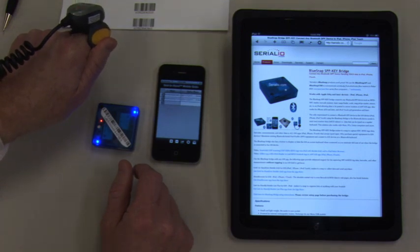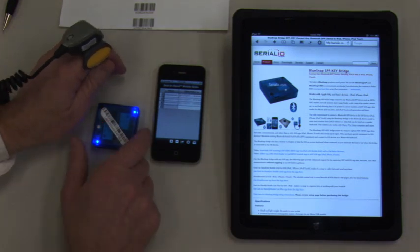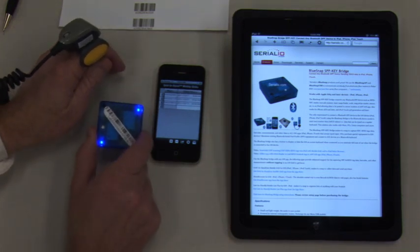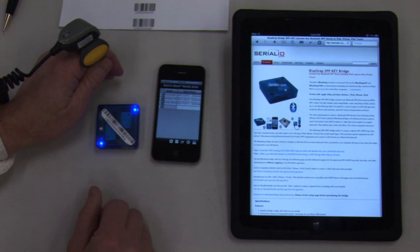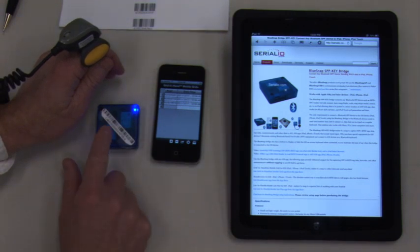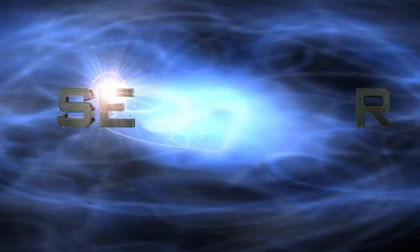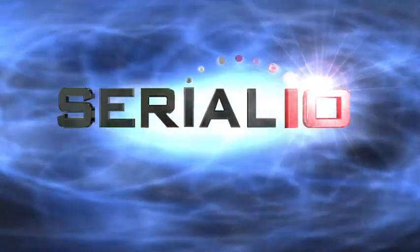For more information on the BlueSnap SPP key bridge and other barcode and NFC solutions, please contact SerialIO.com.